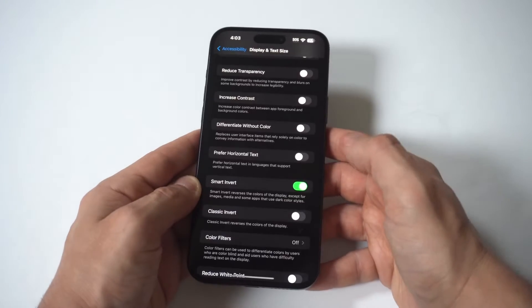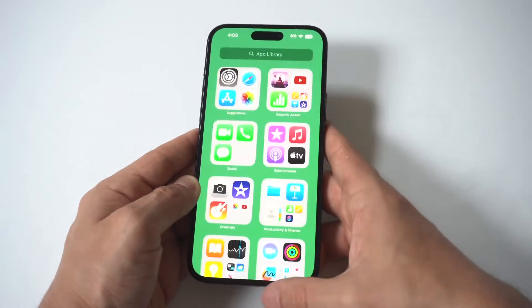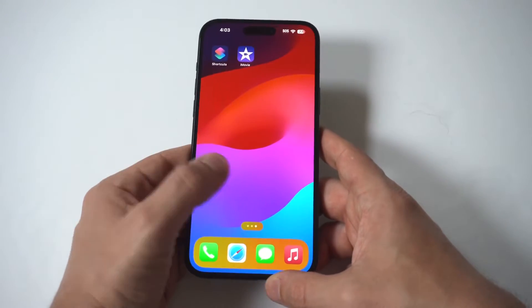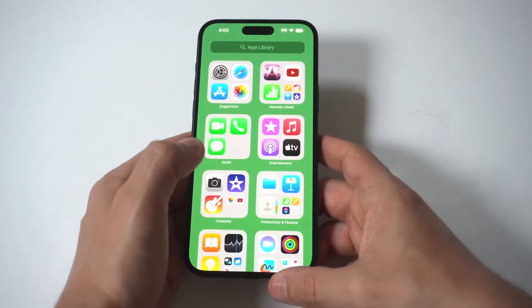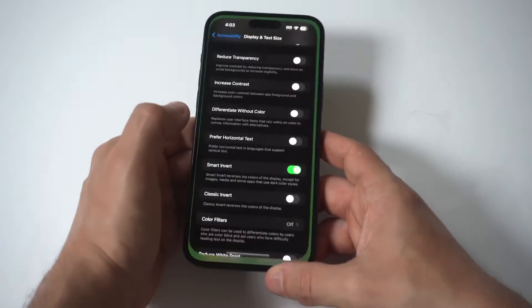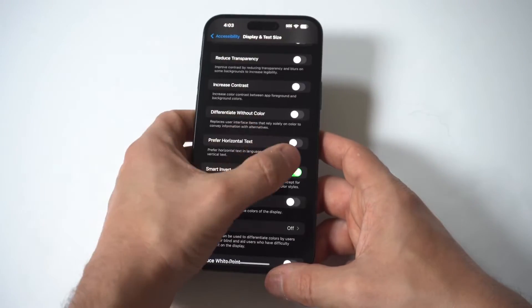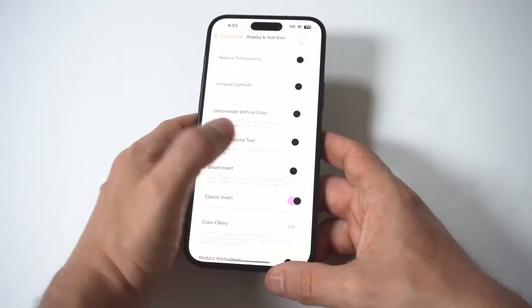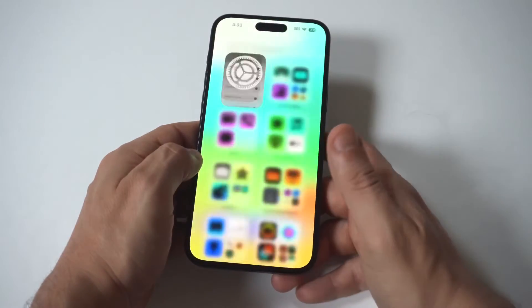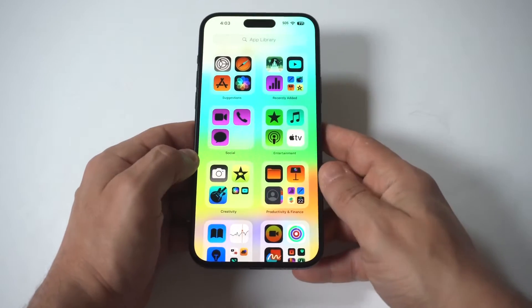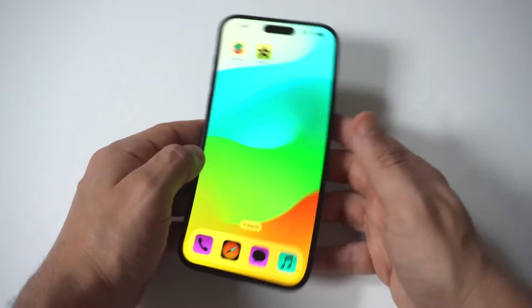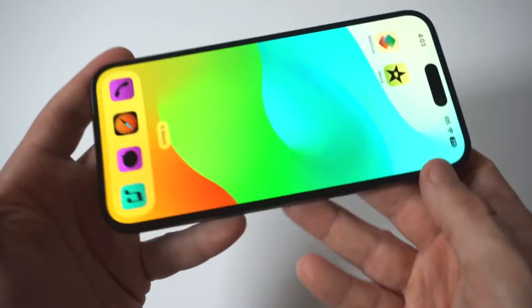I'm going to do smart invert first. The screen is inverted, it's just not as obvious. But when you do the classic invert, yeah, we are inverted right here.